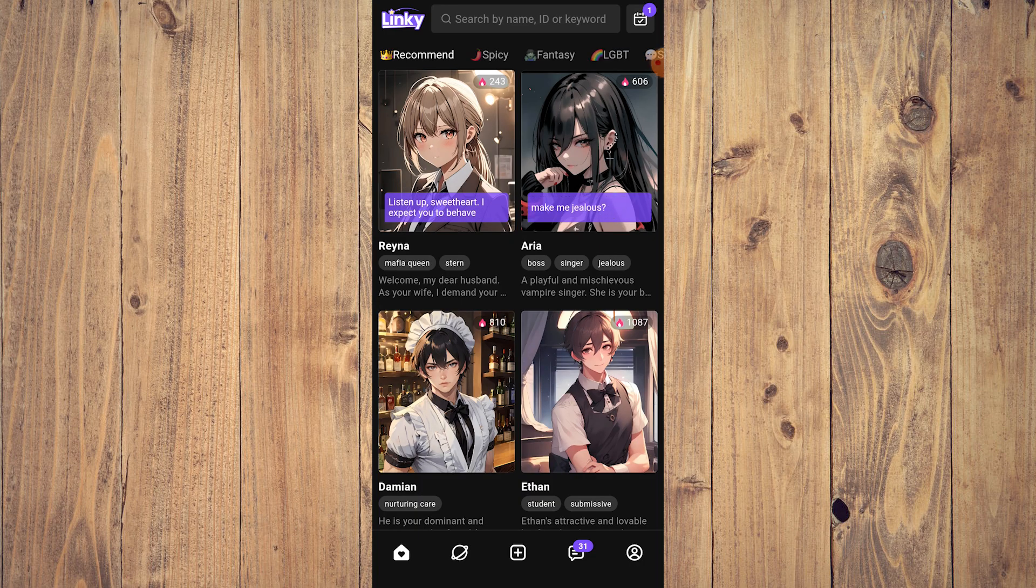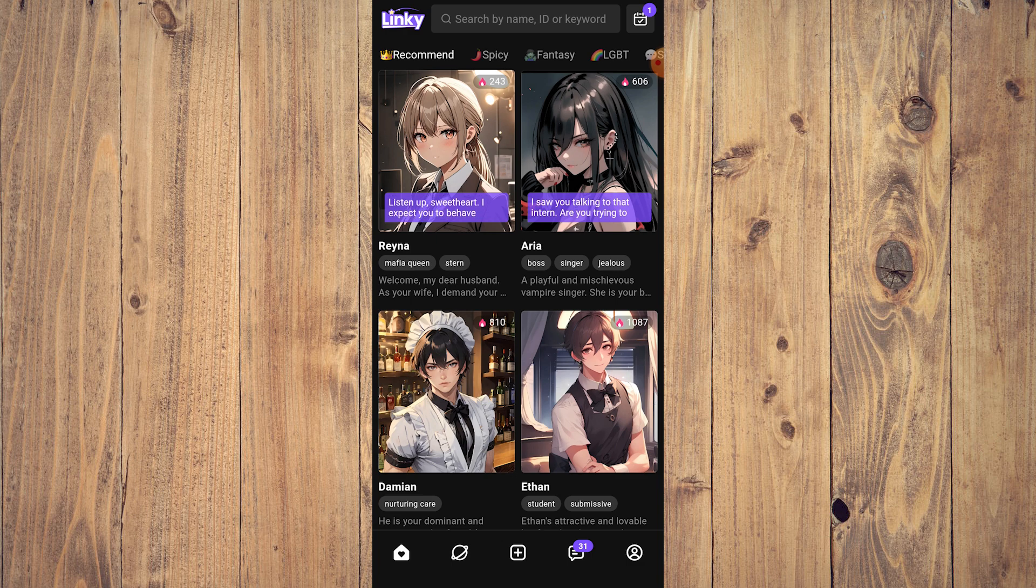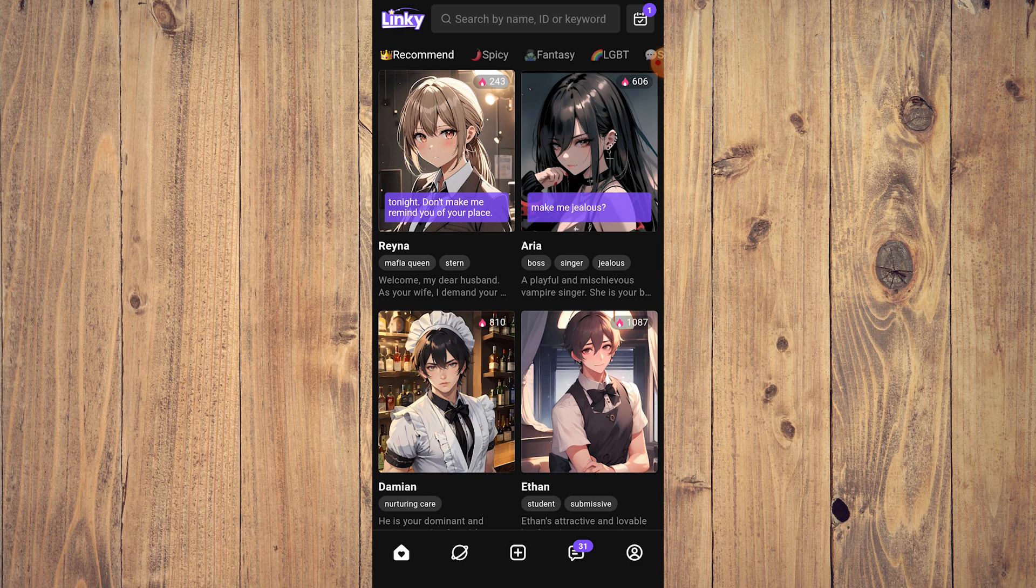Hello guys, what is up? In this video, we are going to show you how to create a group chat on Linky AI. Now it's very easy. All you need to do is go to your profile, which is